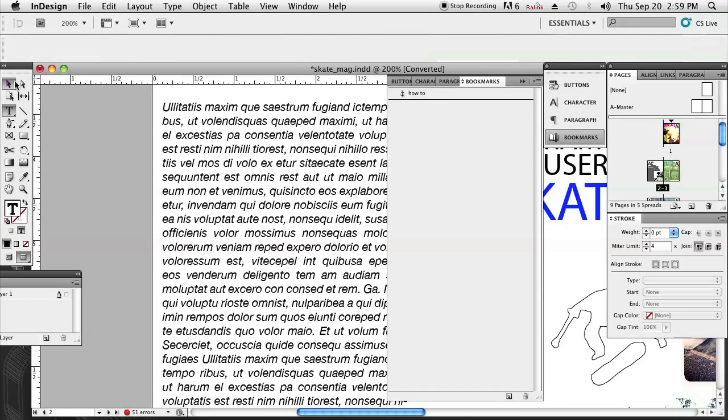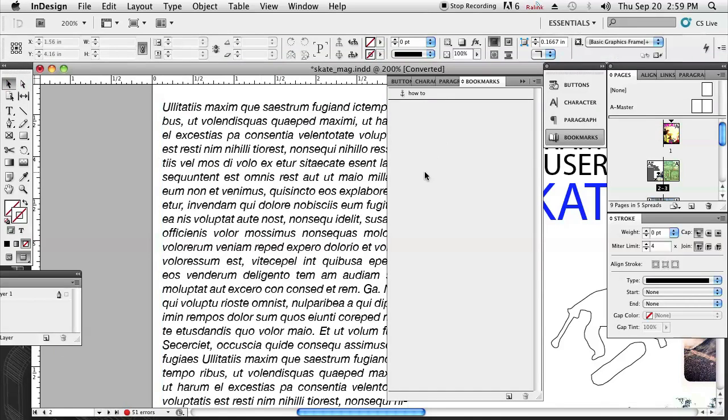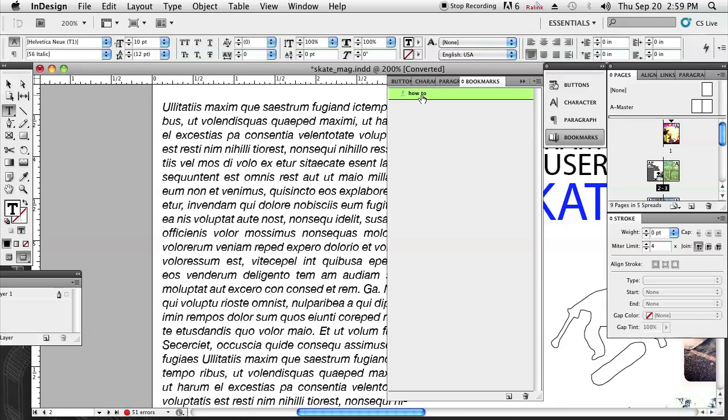So again, if we just click out of this, there's nothing selected or highlighted in that type field. Double click on the how to and now you can see that our cursor is blinking right at the beginning of that word that we had selected.